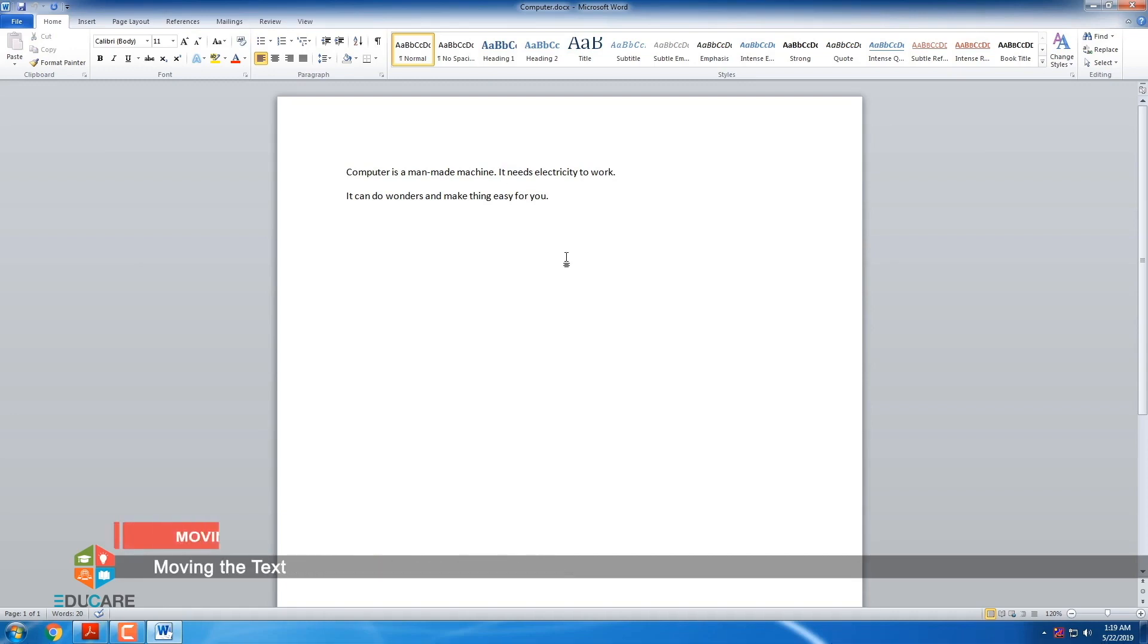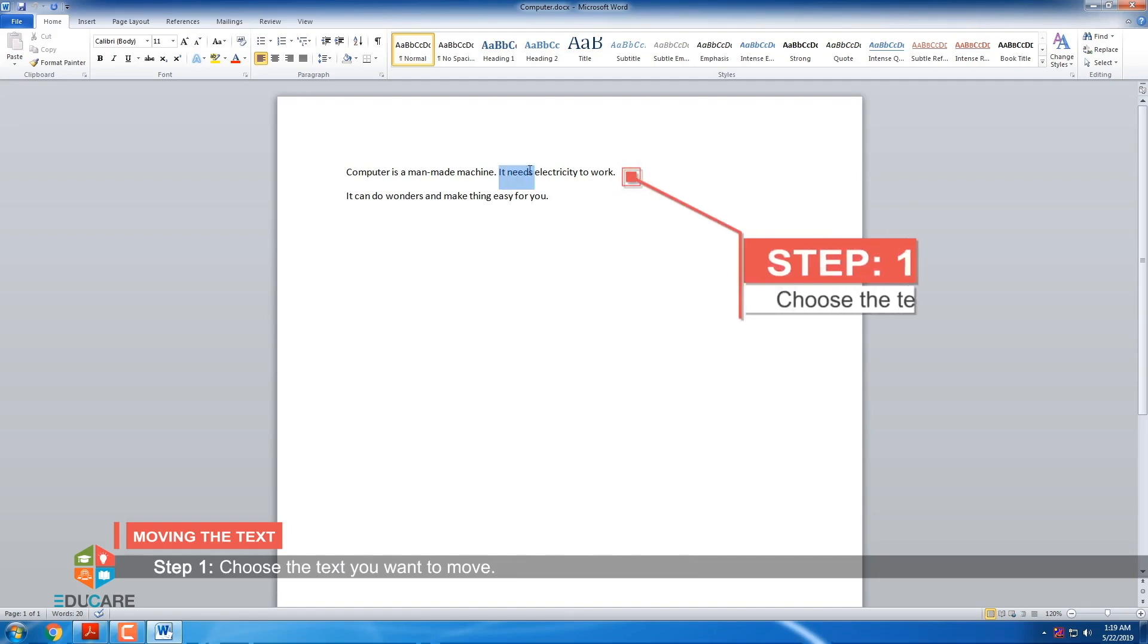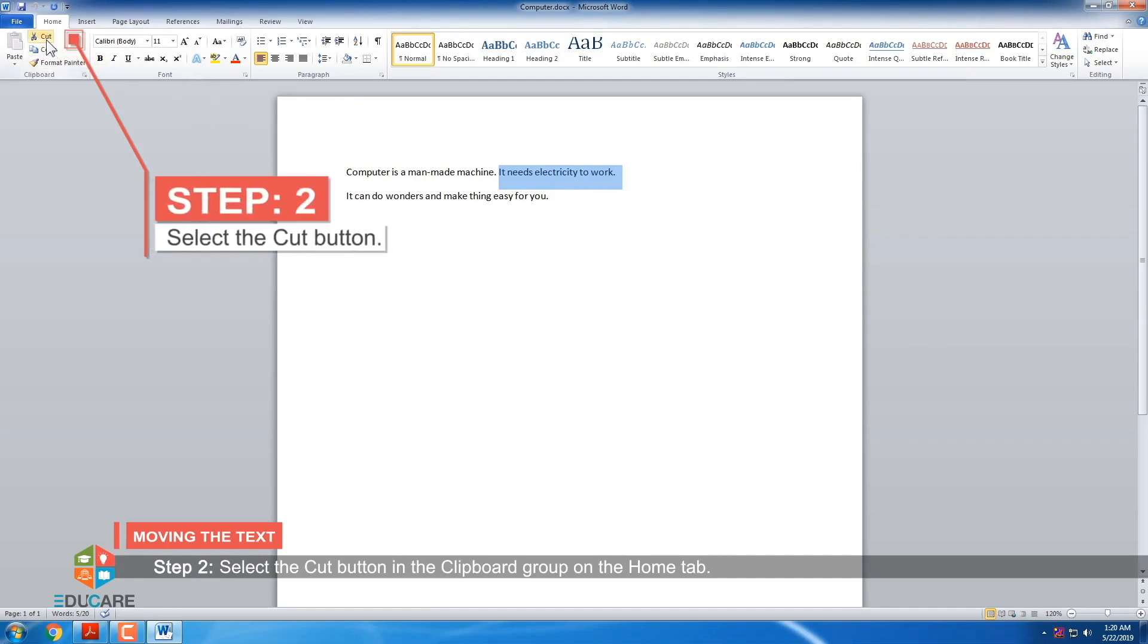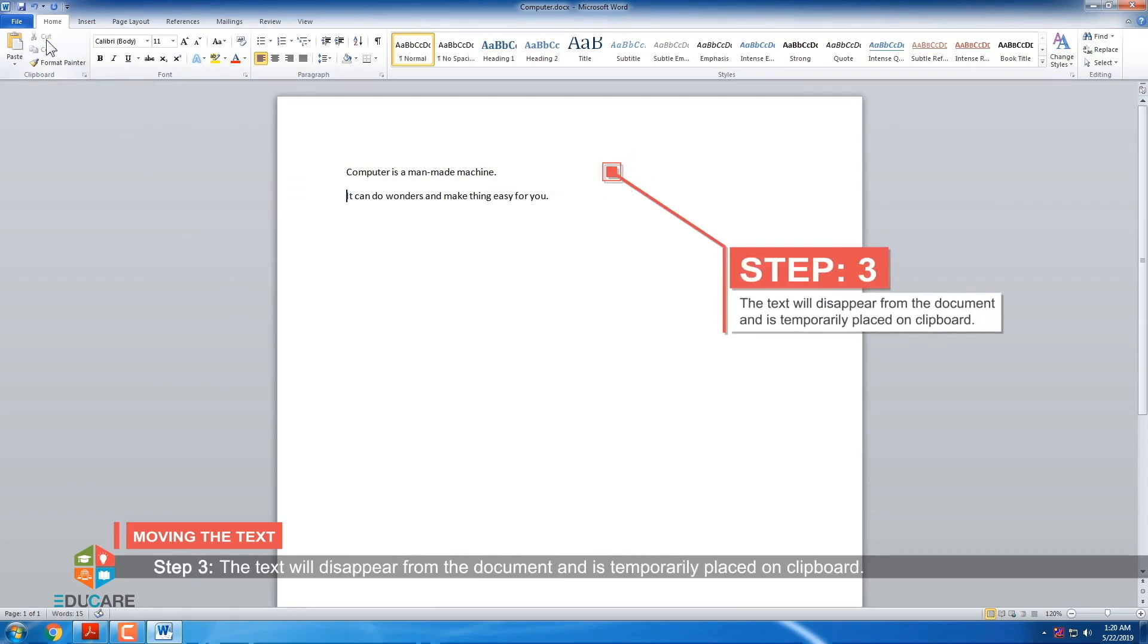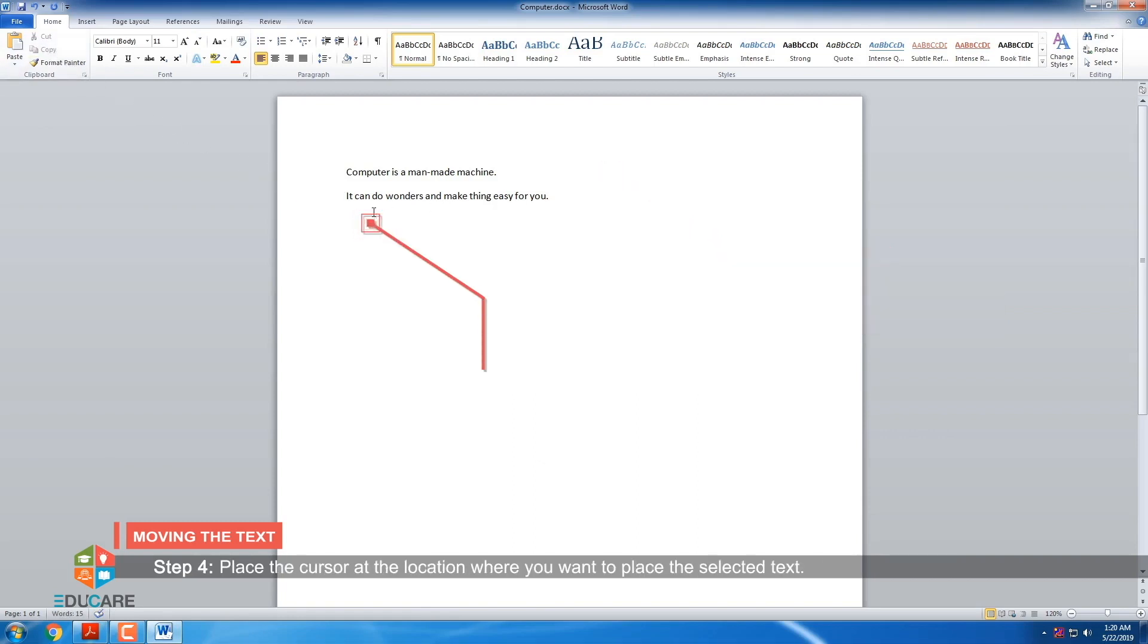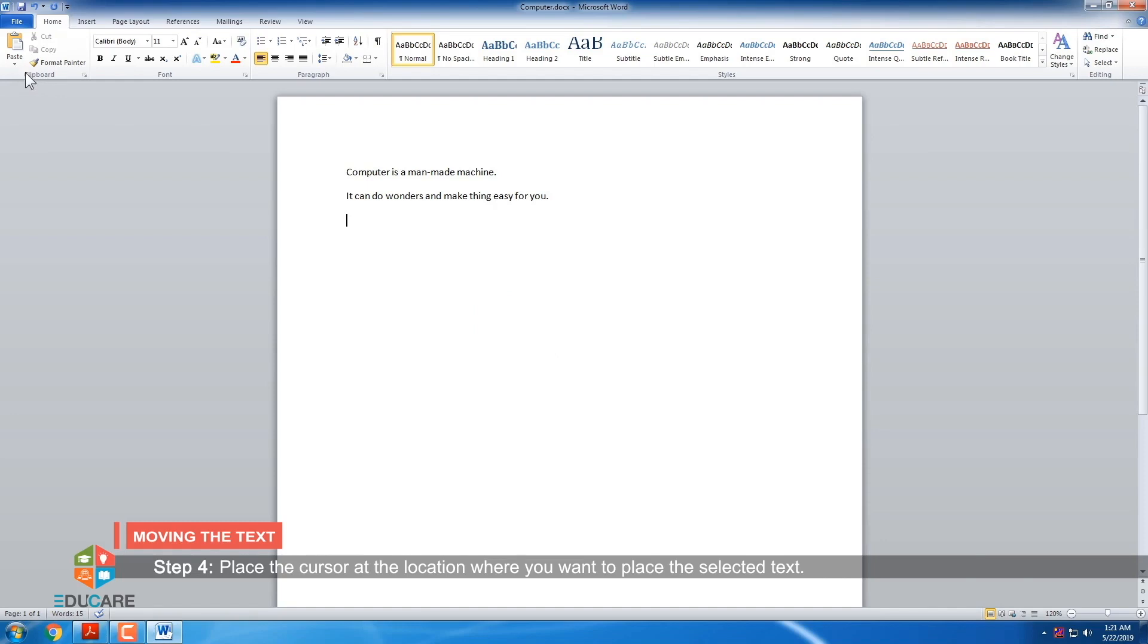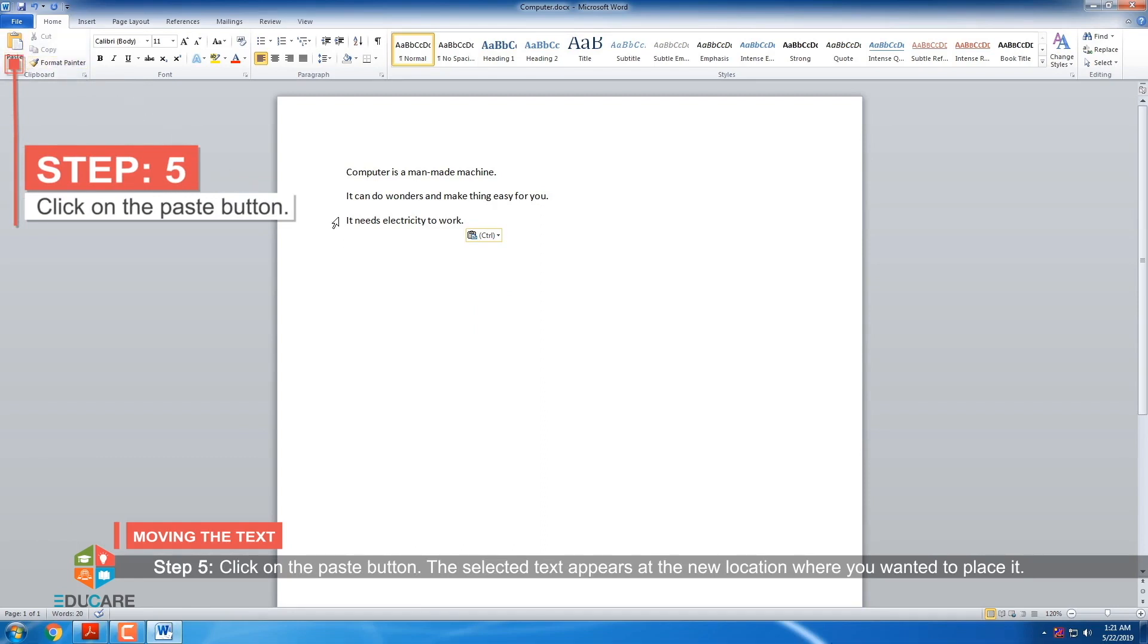Moving the text. To move the text from original location to new location, cut and paste option is used. Step 1: Choose the text which you want to move. Step 2: Select the cut button in the clipboard group on the home tab. Step 3: The text will disappear from the document and is temporarily placed on clipboard. Step 4: Place the cursor at the location where you want to place the selected text. Step 5: Click on the paste button. The selected text appears at the new location where you wanted to place it.